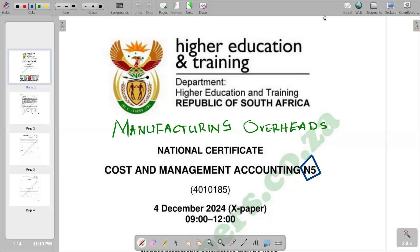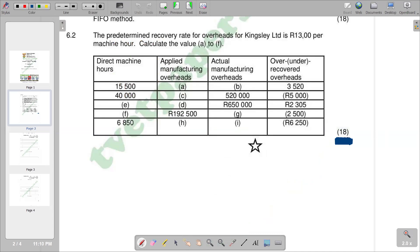Welcome back to the channel. In this video we are going to look at the calculation of manufacturing overheads. We are going to look at a typical examination question from the question paper — specifically question 6.2.